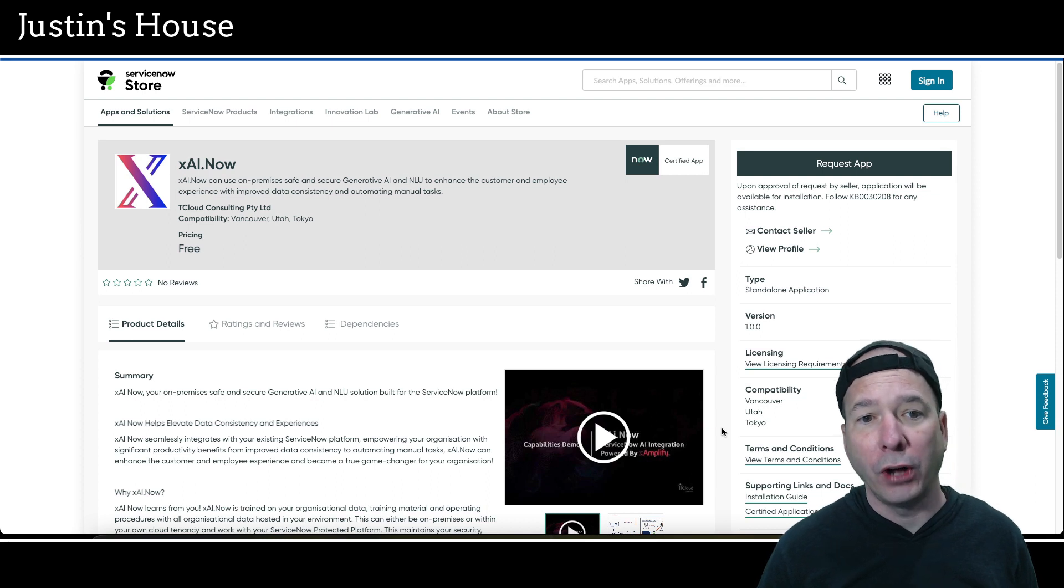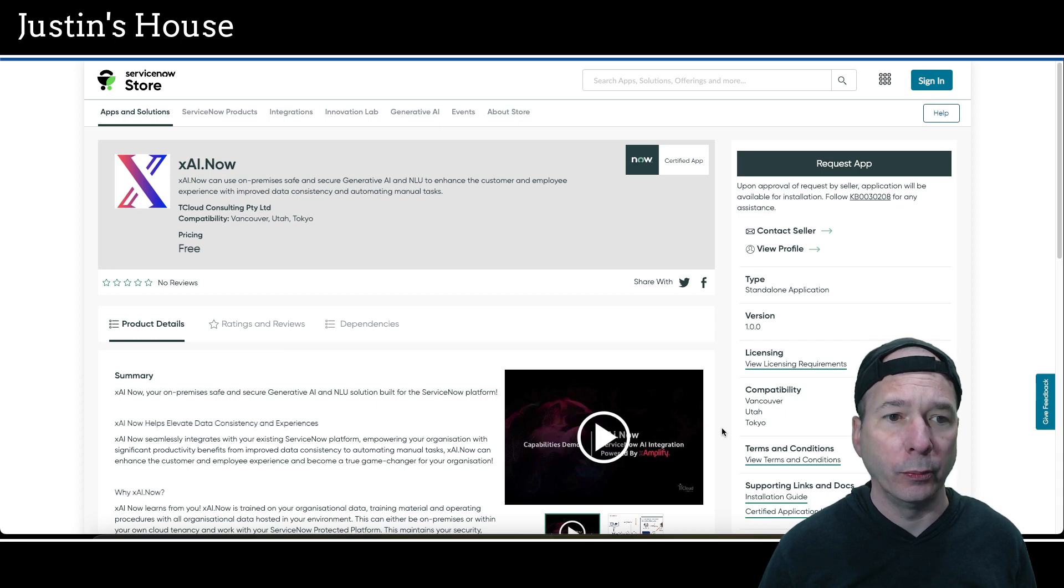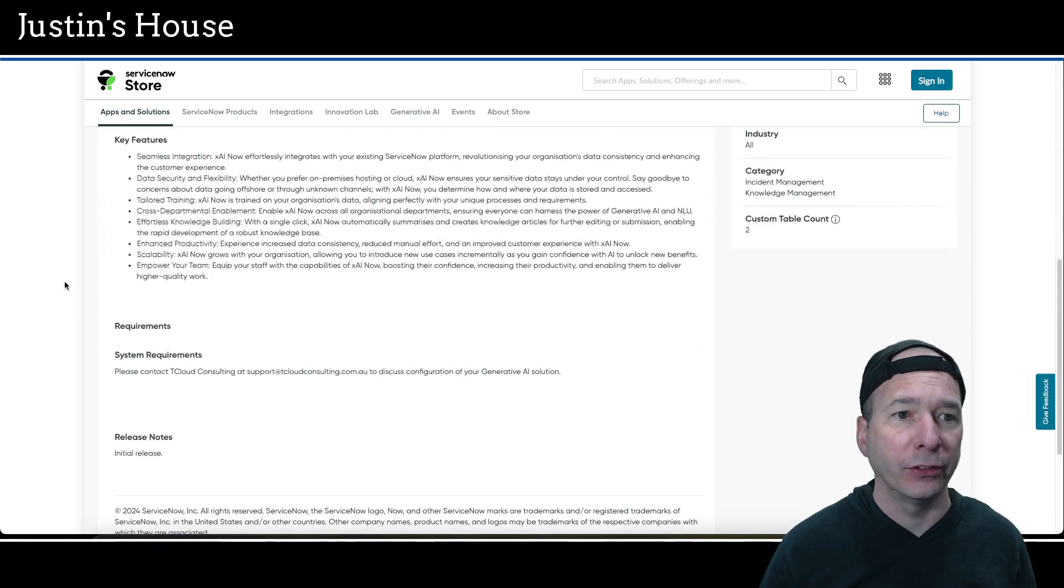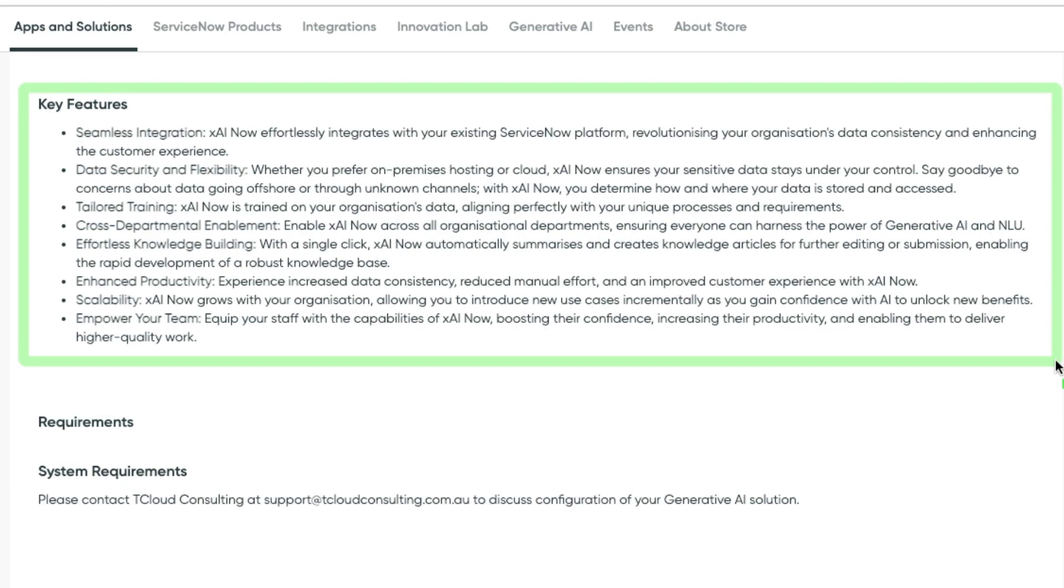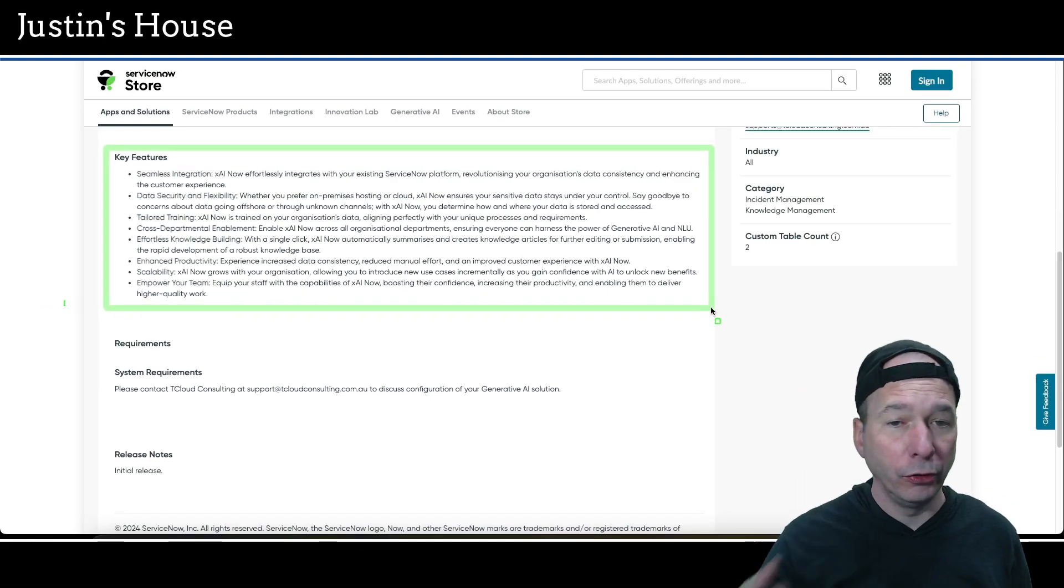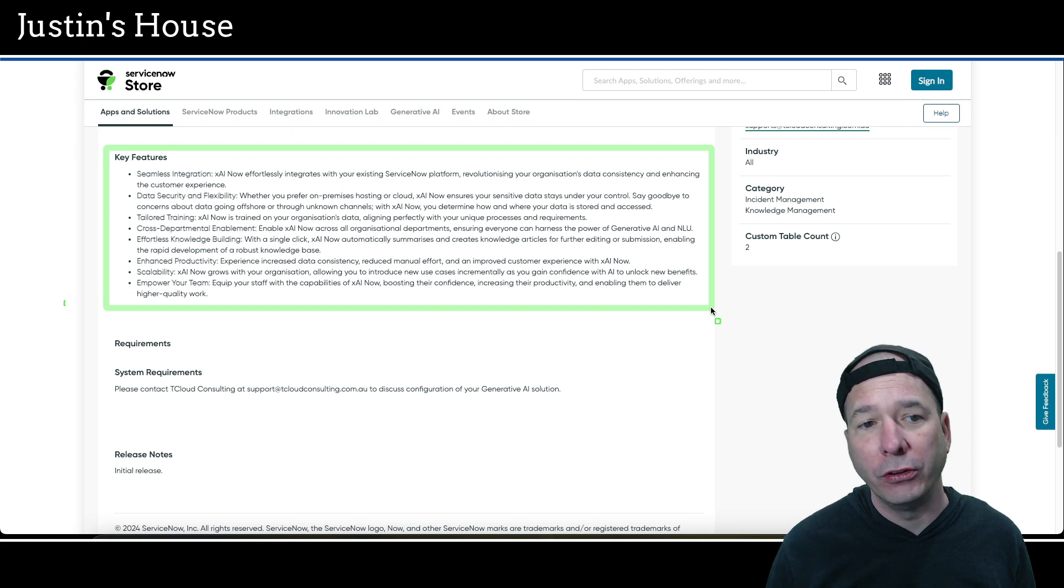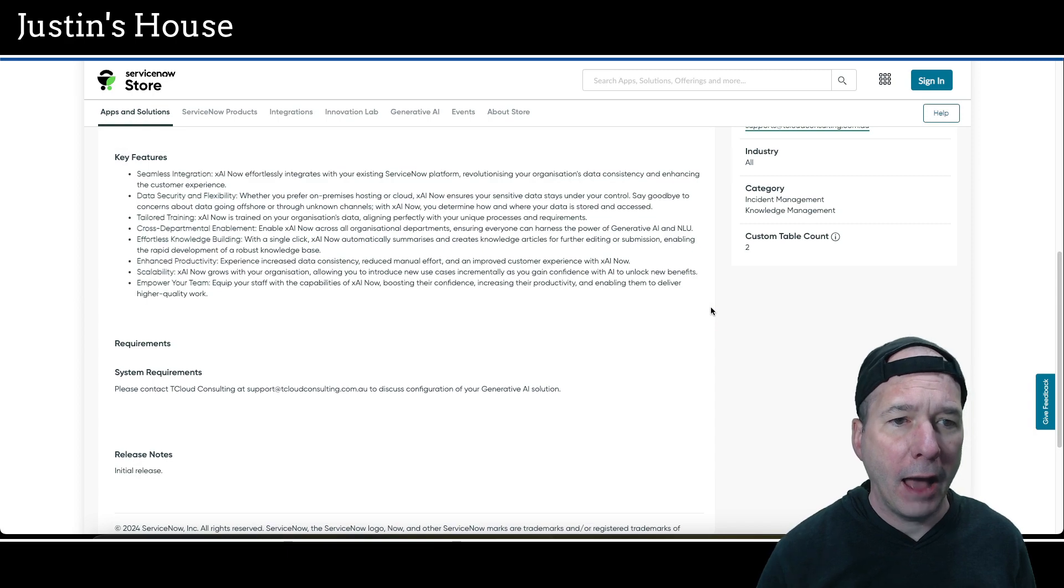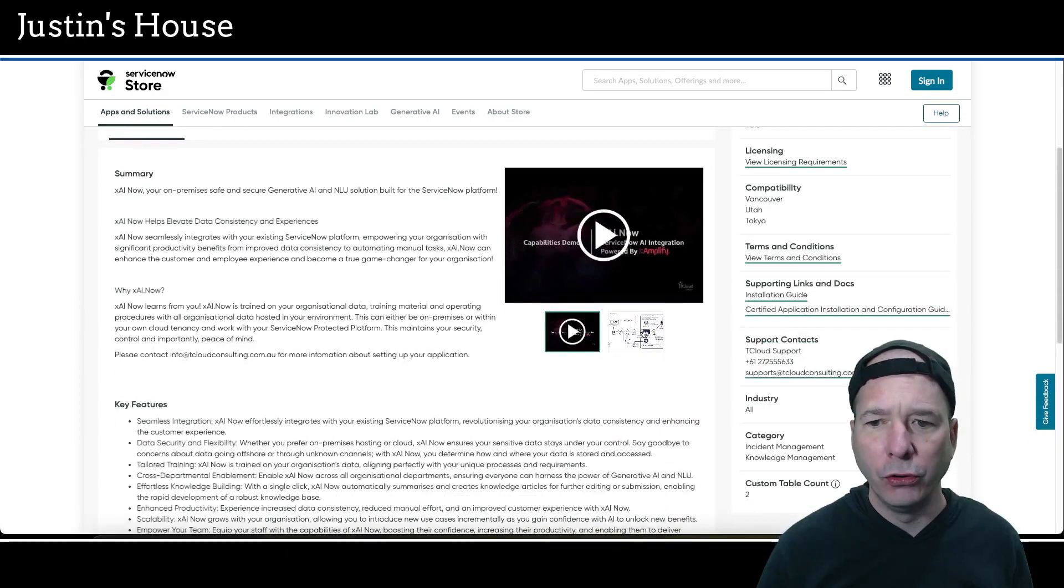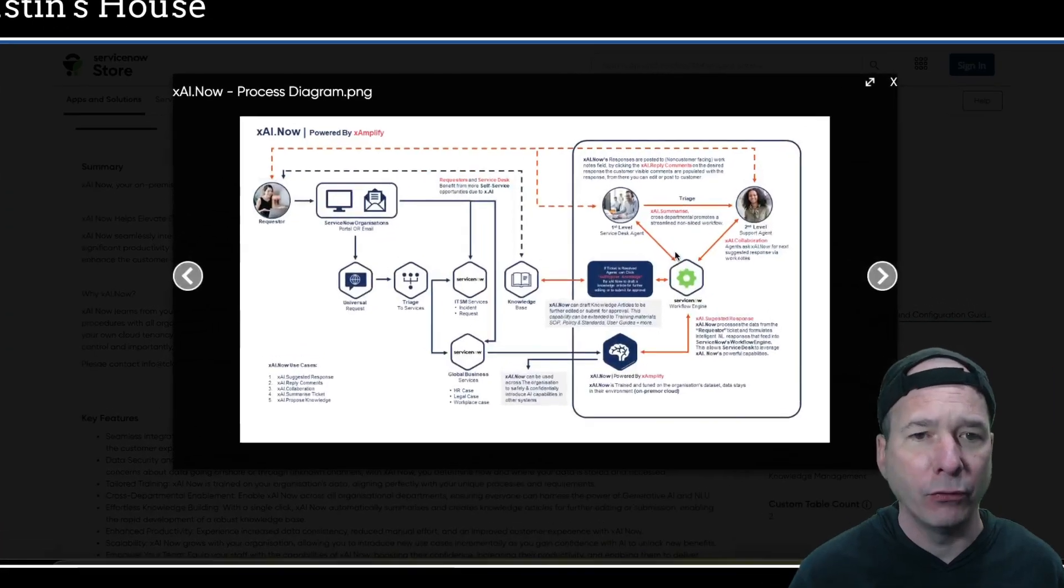Next and last on our list is XAI.now. Use on premises safe and secure generative AI and NLU to enhance the customer and employee experience with improved data consistency and automating manual tasks. Key features: seamless integration, data security and flexibility, tailored training, cross department enablement, effortless knowledge building, enhance productivity, scalability and empower your team. Now, for those of you listening, there's a bunch of other text on the screen for each of those key features. I just read like a little bold part.